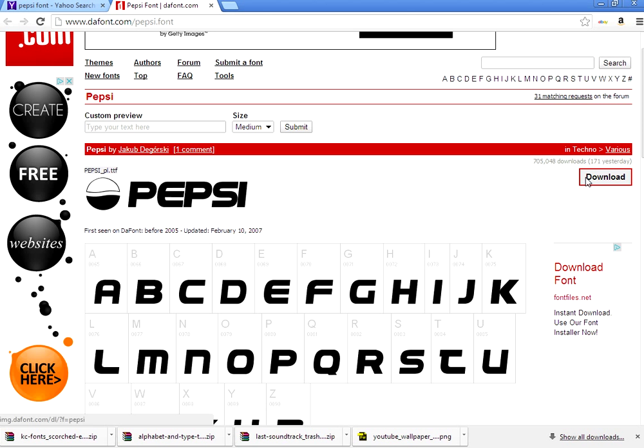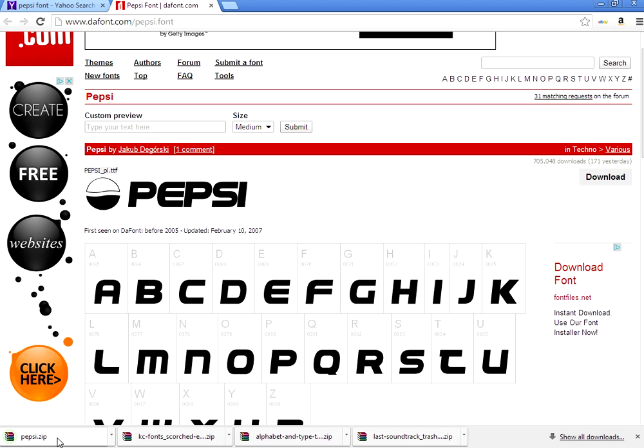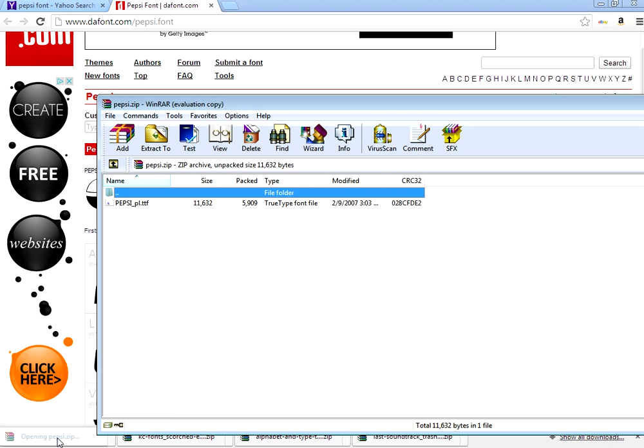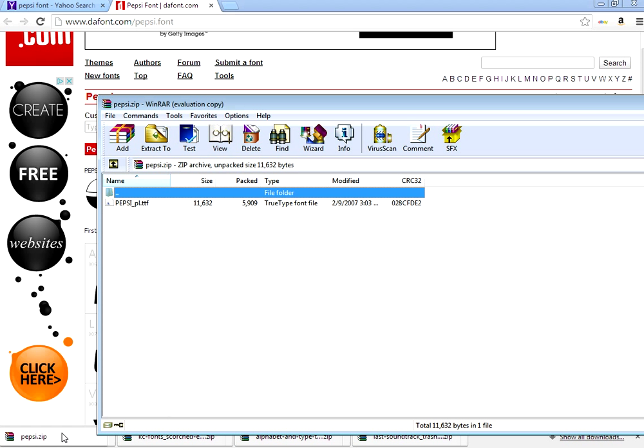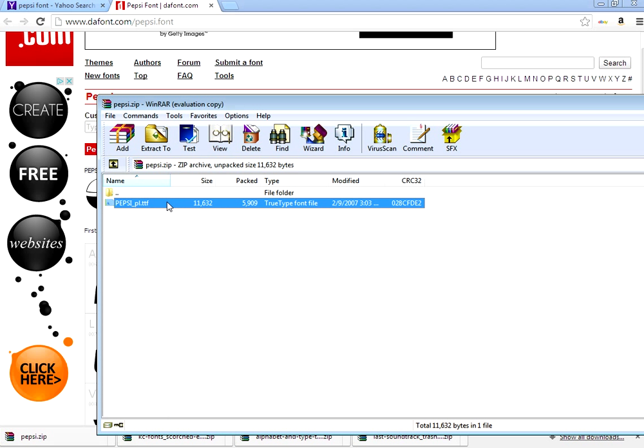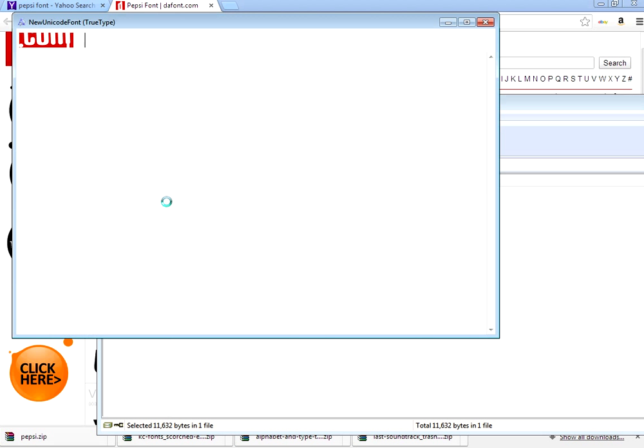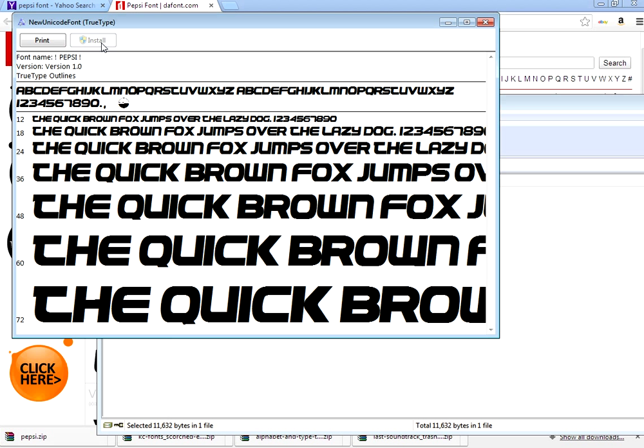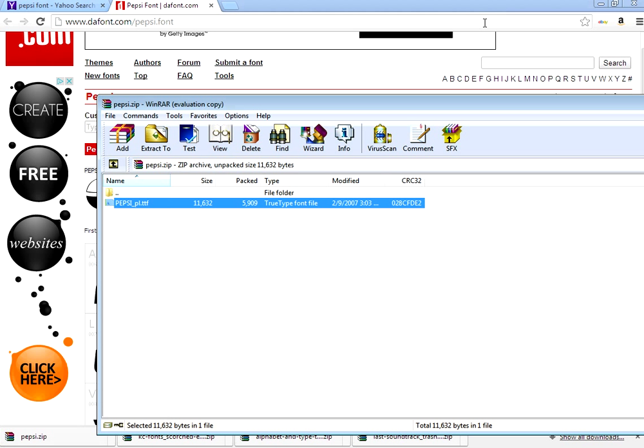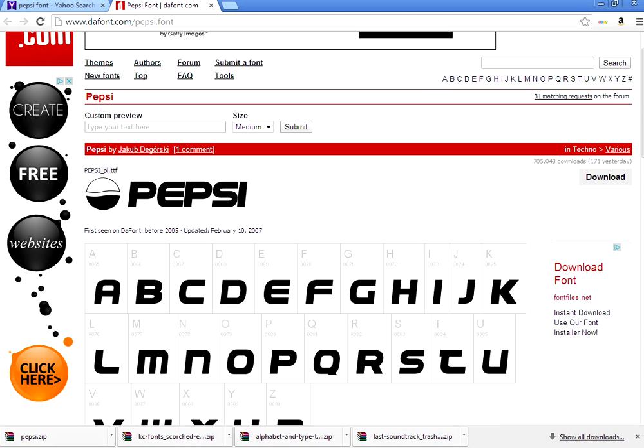We're going to download the TTF. If you're using Google Chrome, at the bottom you get your downloads, it shows up at the bottom of the page. You click on it, you click install, and there you go, you have Pepsi font. There's no copyright infringement laws or anything like that.